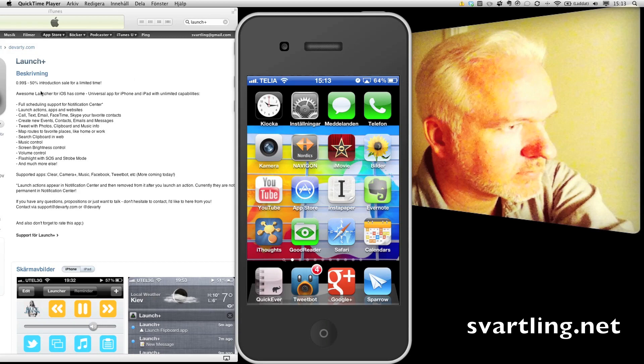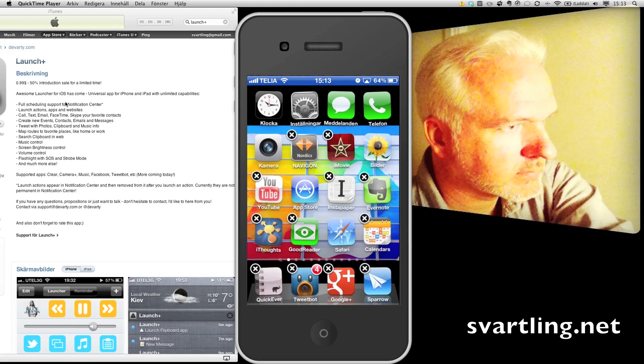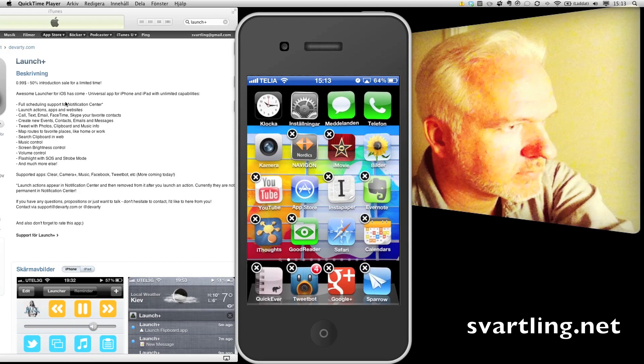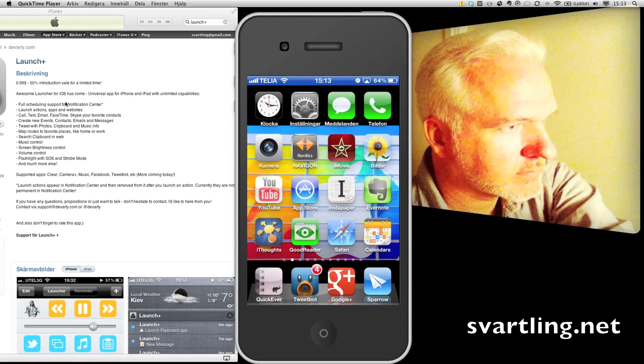Lounge Plus is a launcher app. It has full scheduling support for the Notification Center. You can launch actions, apps, and websites.